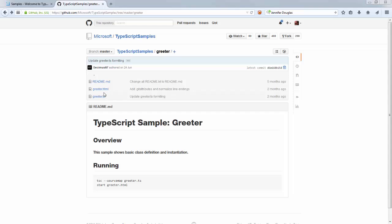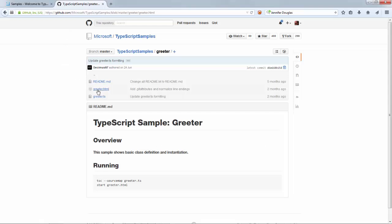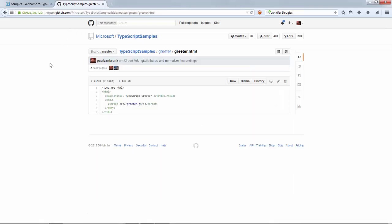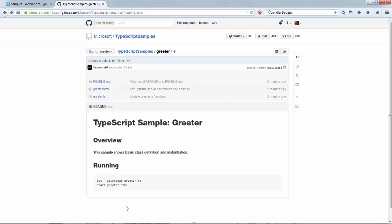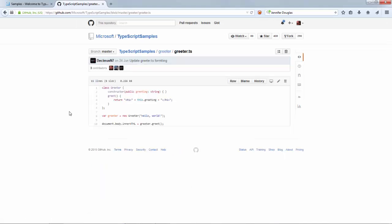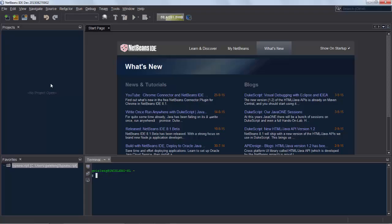You can see we have a greeter HTML file in the hello world example on the TypeScript samples GitHub repo, and the greeter HTML simply points to a greeter.js. The greeter.js is created via the command line TypeScript command source map, passing in greeter.ts. What you're going to do is create an application in NetBeans that uses this code to show you what you can do with TypeScript and NetBeans.